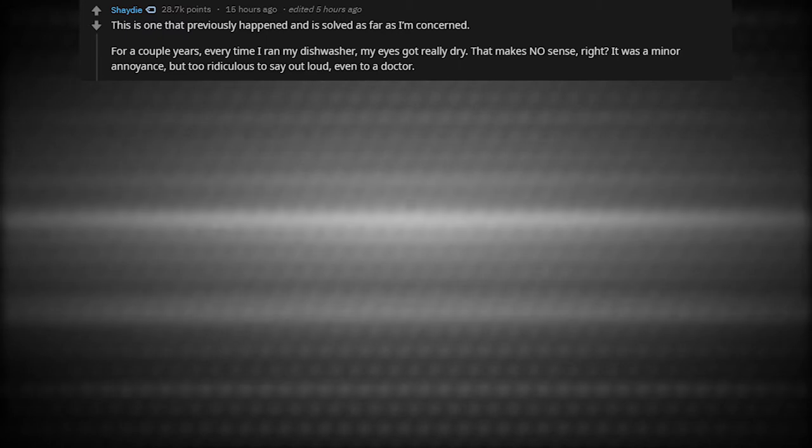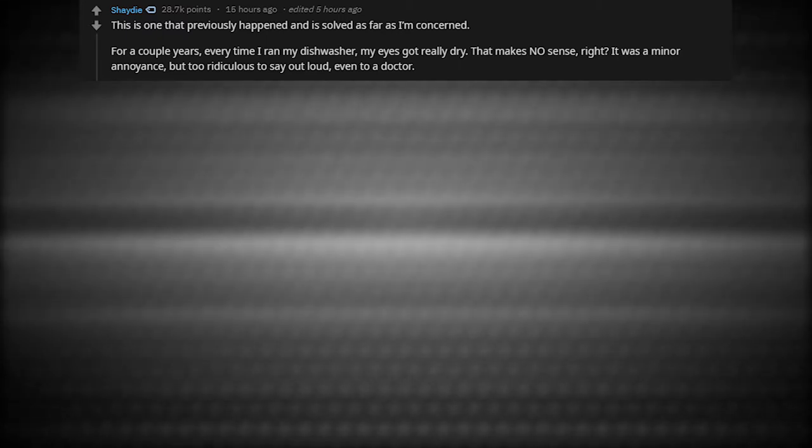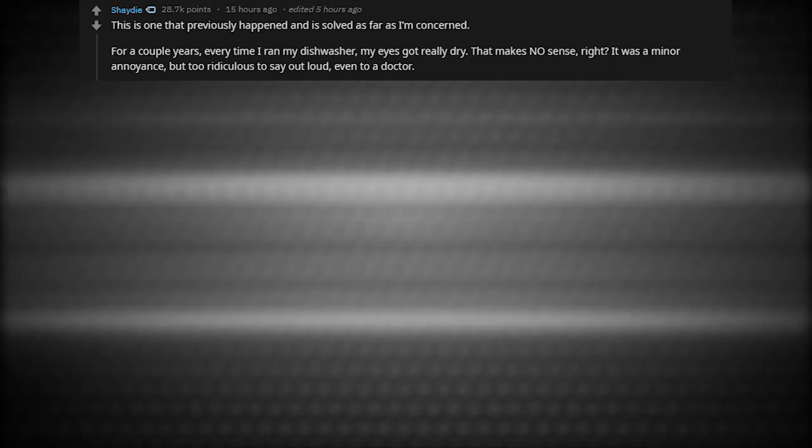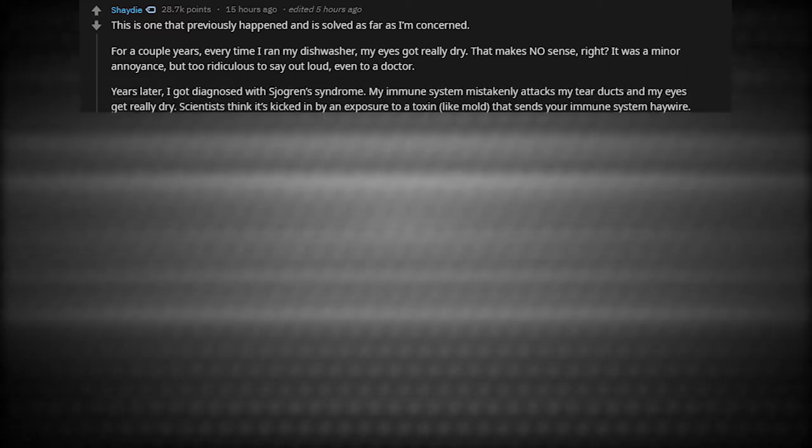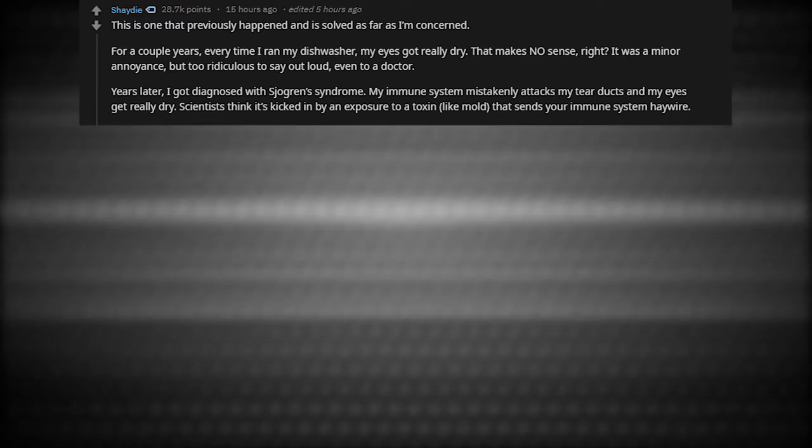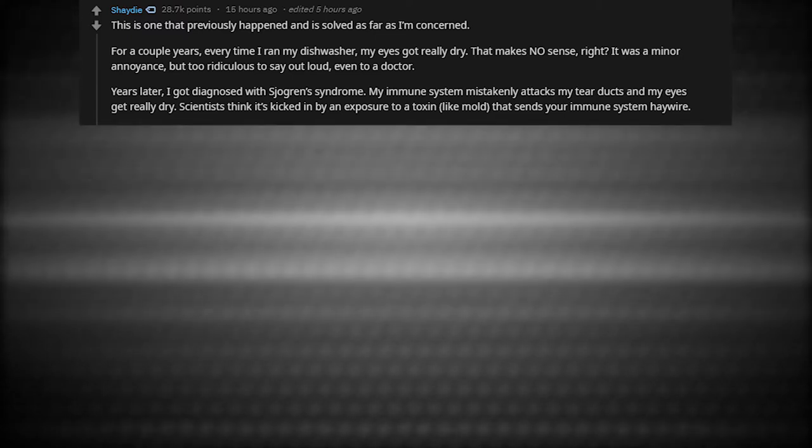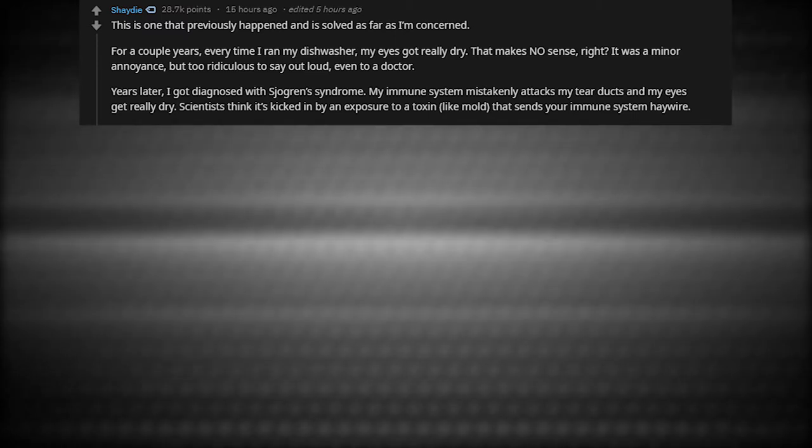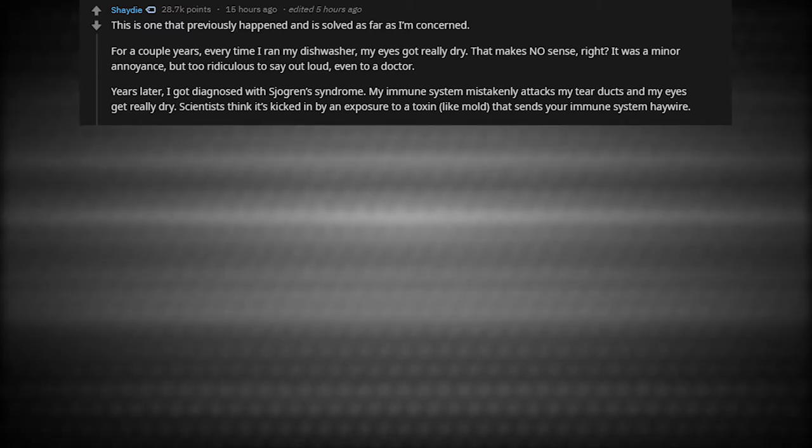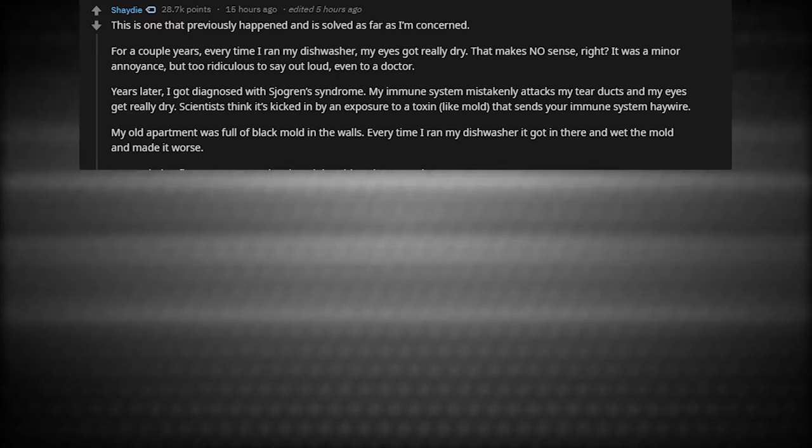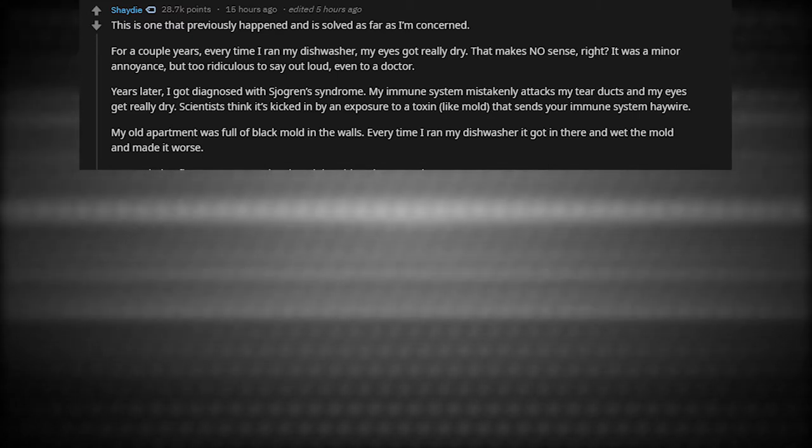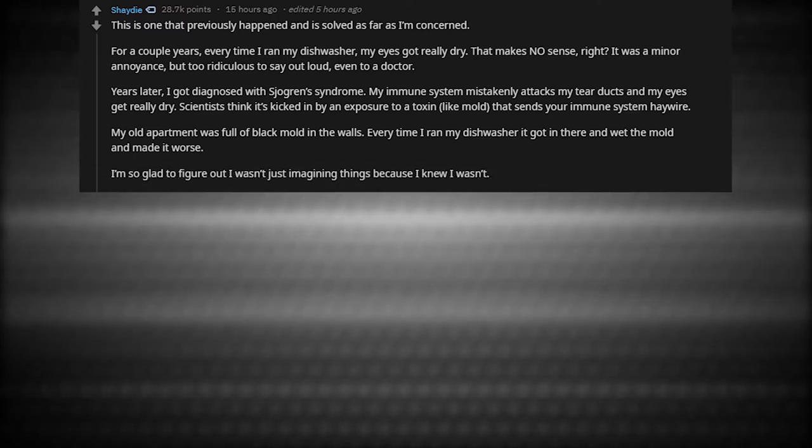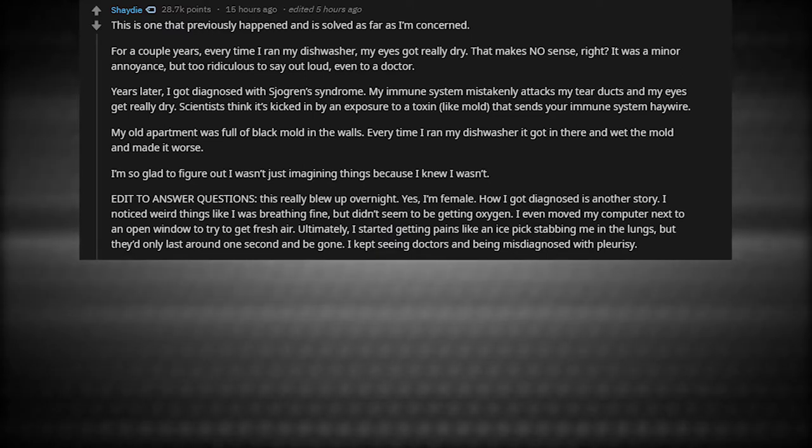This is one that previously happened and is solved as far as I'm concerned. For a couple of years, every time I ran my dishwasher, my eyes got really dry. That makes no sense, right? It was a minor annoyance, but too ridiculous to say out loud, even to a doctor. Years later, I got diagnosed with Sjogren's syndrome. My immune system mistakenly attacks my tear ducts and my eyes get really dry. Scientists think it's kicked in by an exposure to a toxin, like mold, that sends your immune system haywire. My old apartment was full of black mold in the walls. Every time I ran my dishwasher, I got in there and wet the mold and made it worse. I'm so glad to figure it out. I wasn't just imagining things because I knew I wasn't.